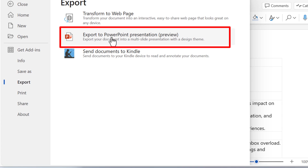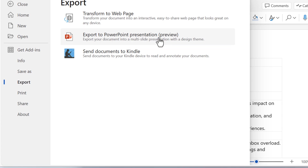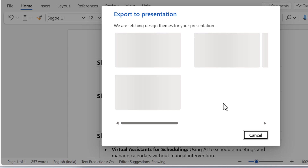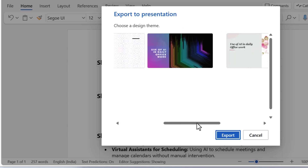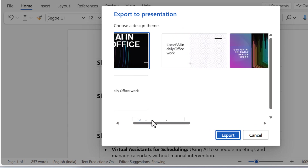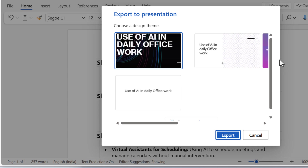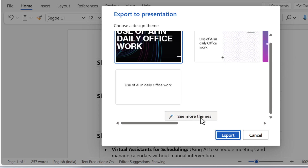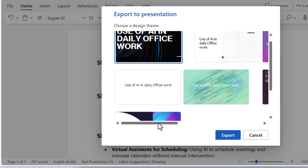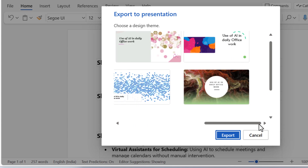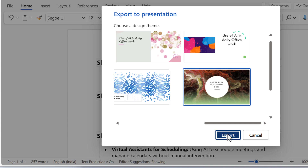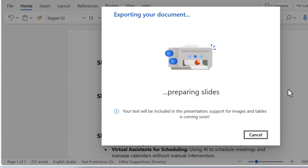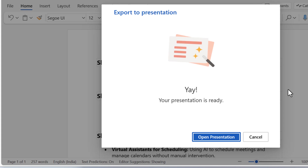Go to File and Export. We can see the option 'Export to PowerPoint Presentation (Preview).' Click on this. It shows a few design themes — you can select any theme or click 'See more themes' for additional options. Select the one you like and click Export.